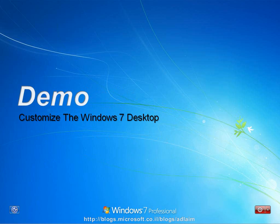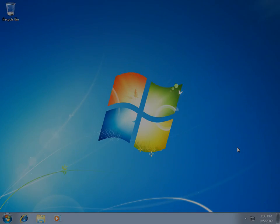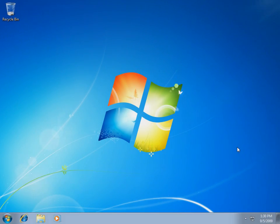So let's go to our demo, customize our Windows 7 desktop. Let's start by adding My Computer icon.